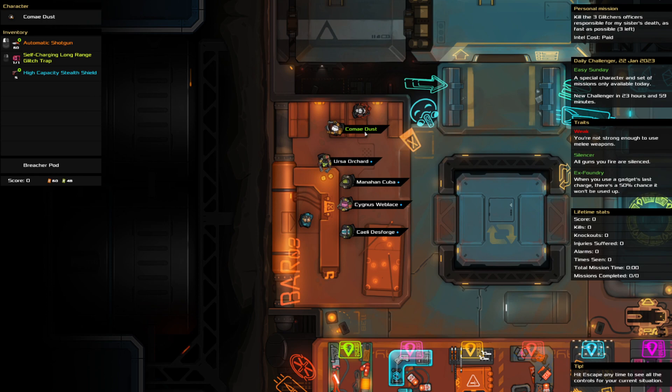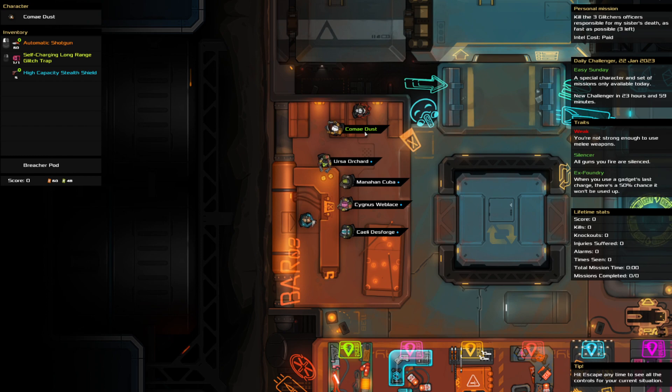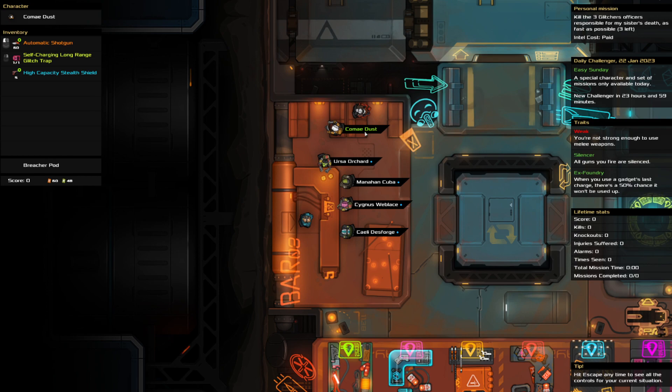And with that, that is all for today's daily challenge. We've got a preview of Easy Sunday. Automatic shotgun, that's going to be a rampage. Silent automatic shotgun and a stealth shield. That's going to be fun. Well, that's all for today. Thank you for watching and I hope to see you tomorrow.